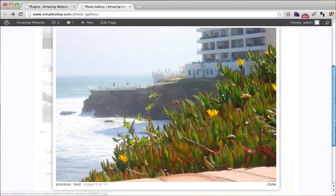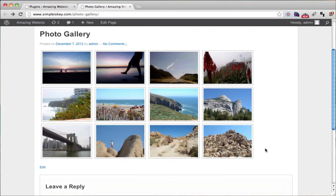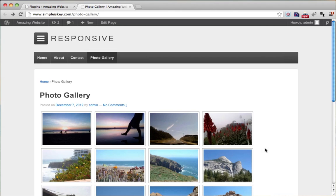So there you have it — you have an awesome looking photo gallery. I hope you liked this video. Please comment, rate, and subscribe. If you want to view more free courses, please go to conutant.org.